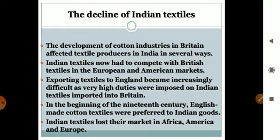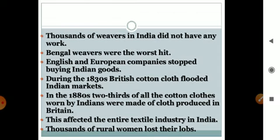Indian textiles lost their demand. Thousands of weavers in India did not have any work. Bengal weavers were the worst affected. English and European companies stopped buying Indian goods.